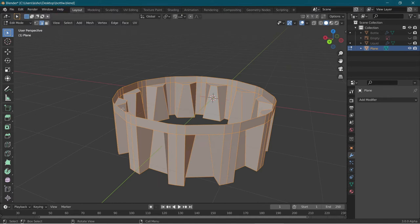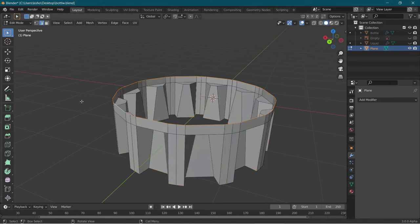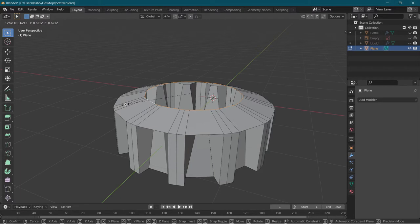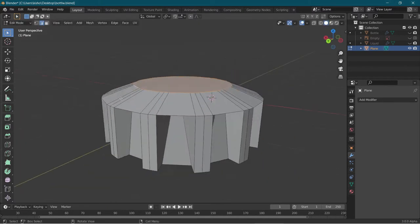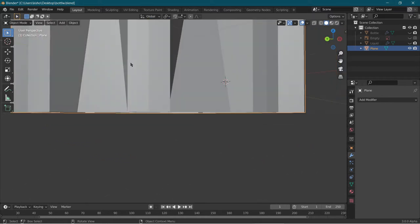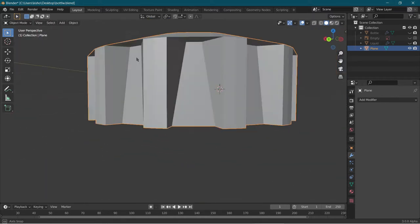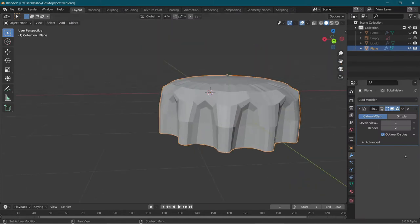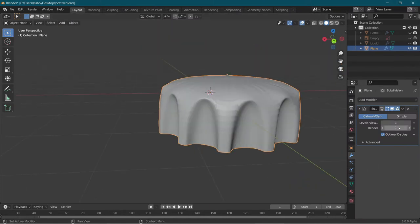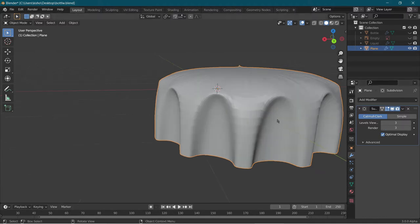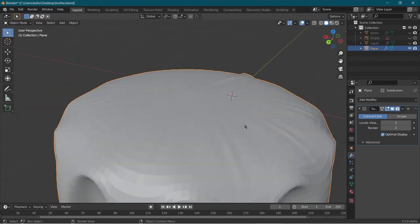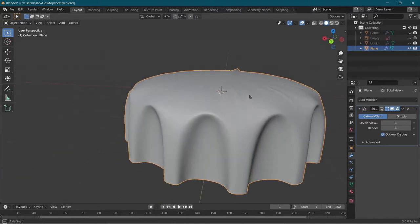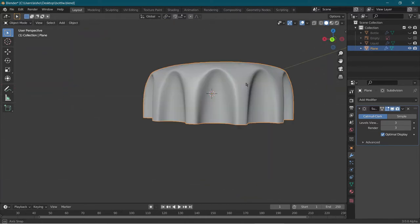Now go into edit mode, choose edge select, choose the top edges, and scale them down. Press F to create the faces. This now looks like a cap. To add smoothness, we're going to add a subdivision surface modifier and change the value to around 3. The more you go, the smoother it looks, but the harder it is on your computer. Go with a value around 3 and right-click to shade smooth. We've created our lid.